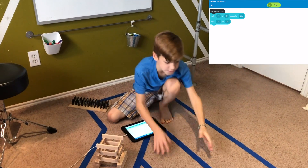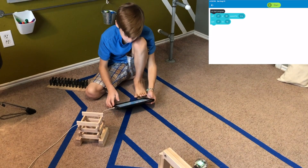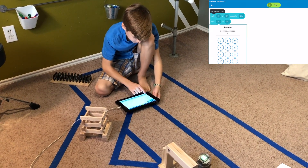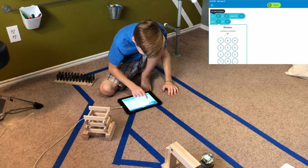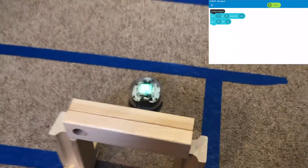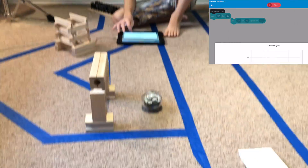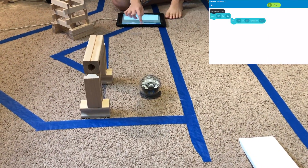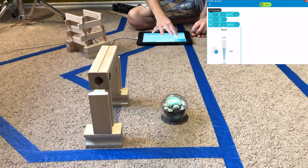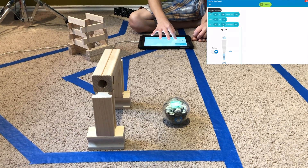Now since we got that perfectly straight, we're going to make it spin 90 degrees. We'll take the spin code block and put 90 degrees for just one second — it only takes one second to spin. See, it spins 90 degrees perfectly. Then roll 90 degrees at the same speed we did before, which was 89.